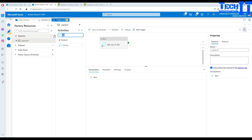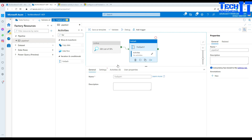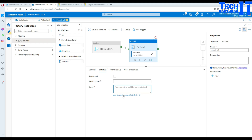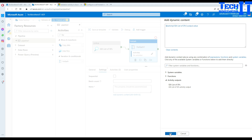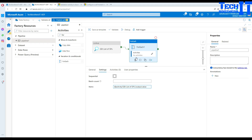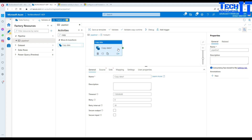Now add a ForEach loop and connect it to the Lookup. In the ForEach settings, add dynamic content and choose the Lookup output: @activity('Lookup').output.value — this brings us both columns, SP and file_name. Inside the ForEach loop we will add a Copy activity.